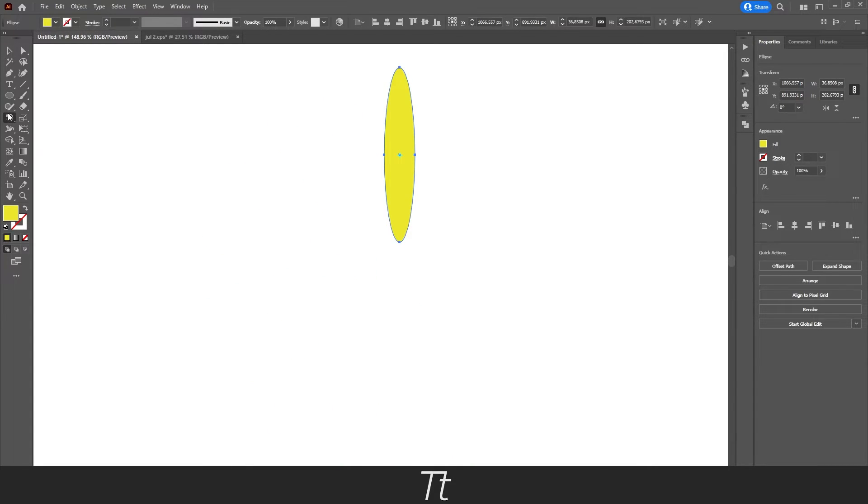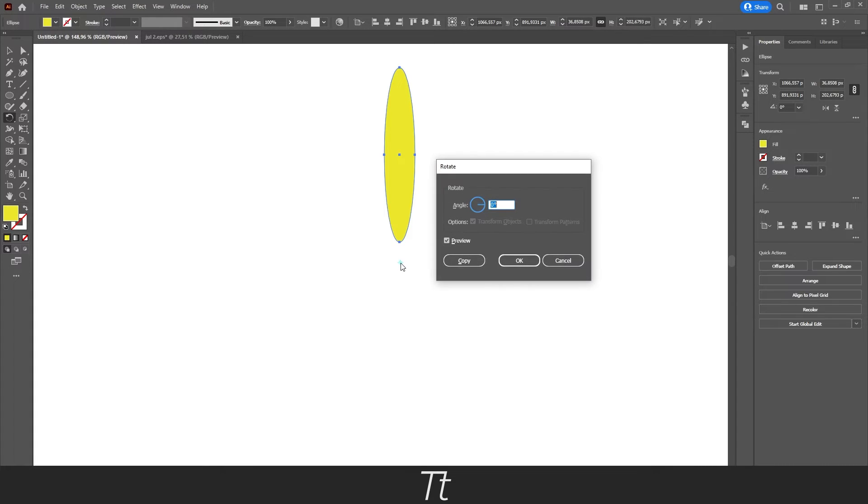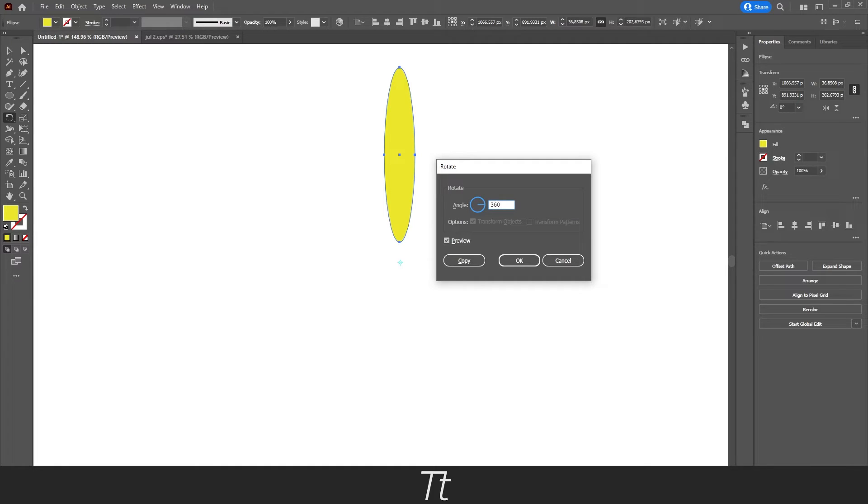Just select the rotate tool again, hold Alt and click on the point right here. We can actually say, if we say 360 degrees...